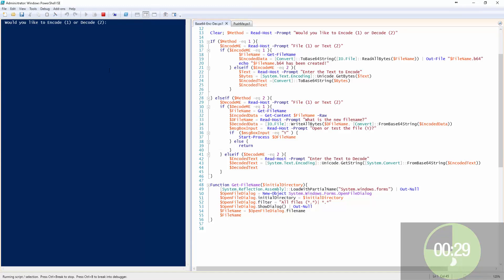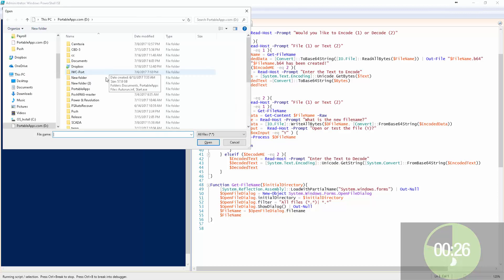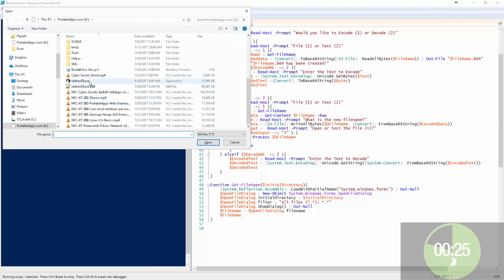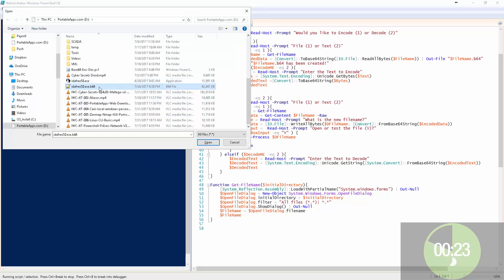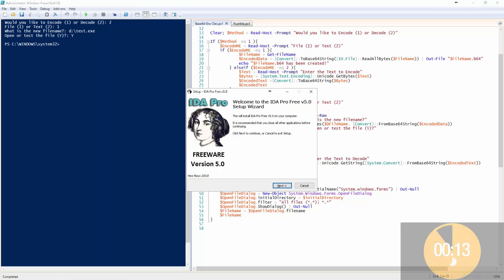And it just created idafree.exe.b64. Let's do it again. Let's pick the file that we just created, the b64 file. Hit OK. So if I want to create, let's do test.exe, enter, and then yes, we'll test it, and it worked.